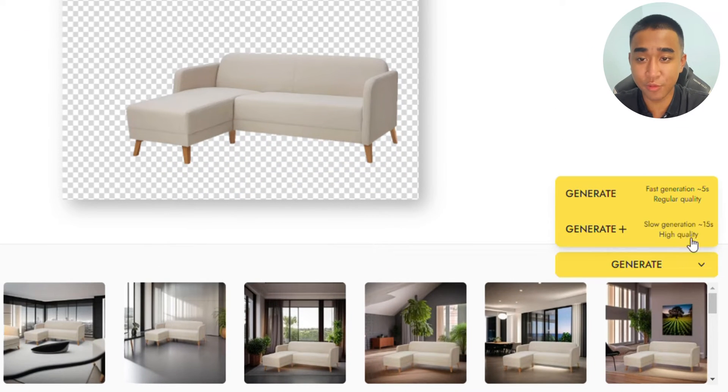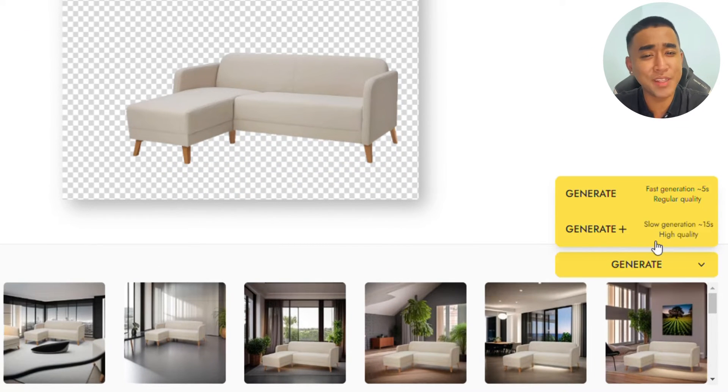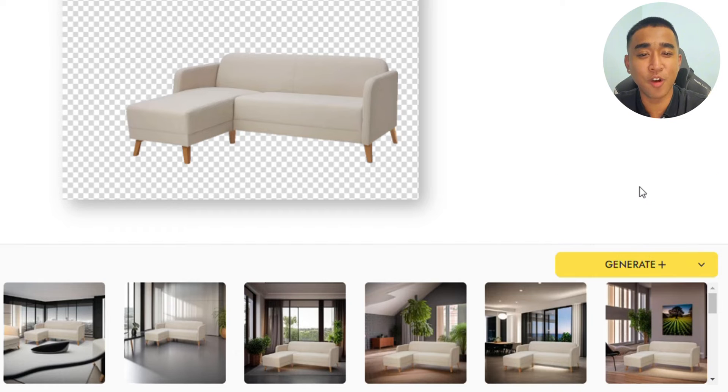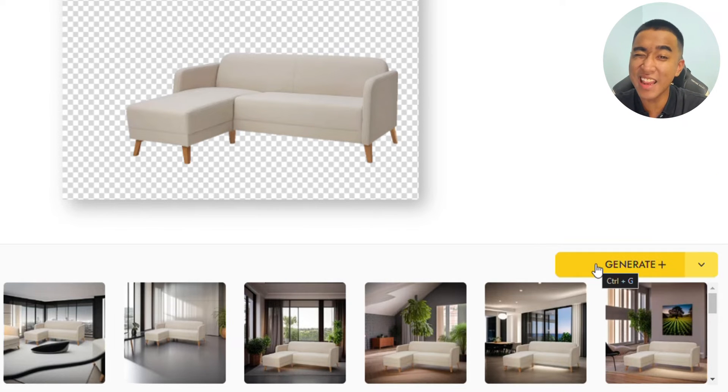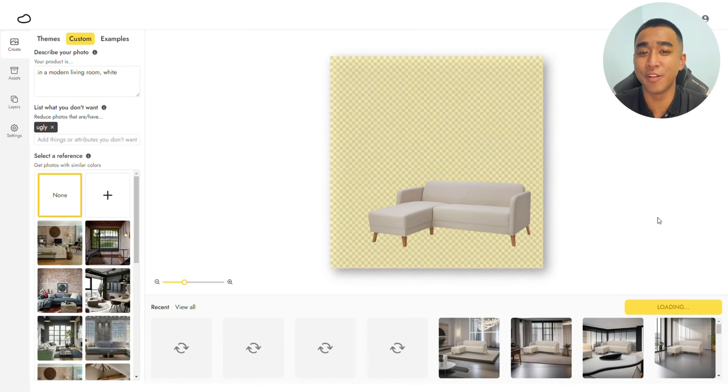Switch from Generate to Generate Plus. That is much better at generating complementary elements in your image, but takes slightly longer to generate.